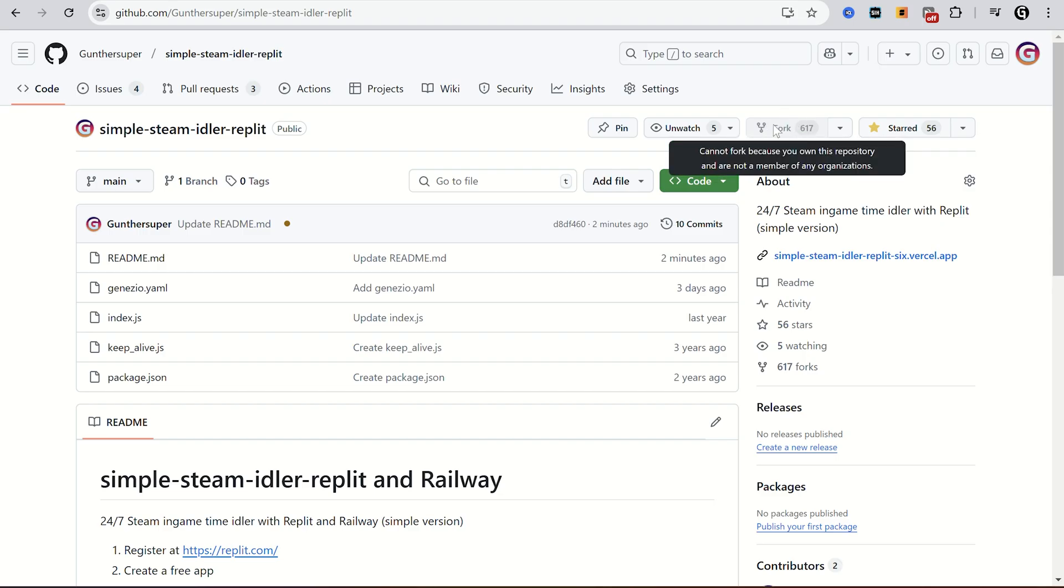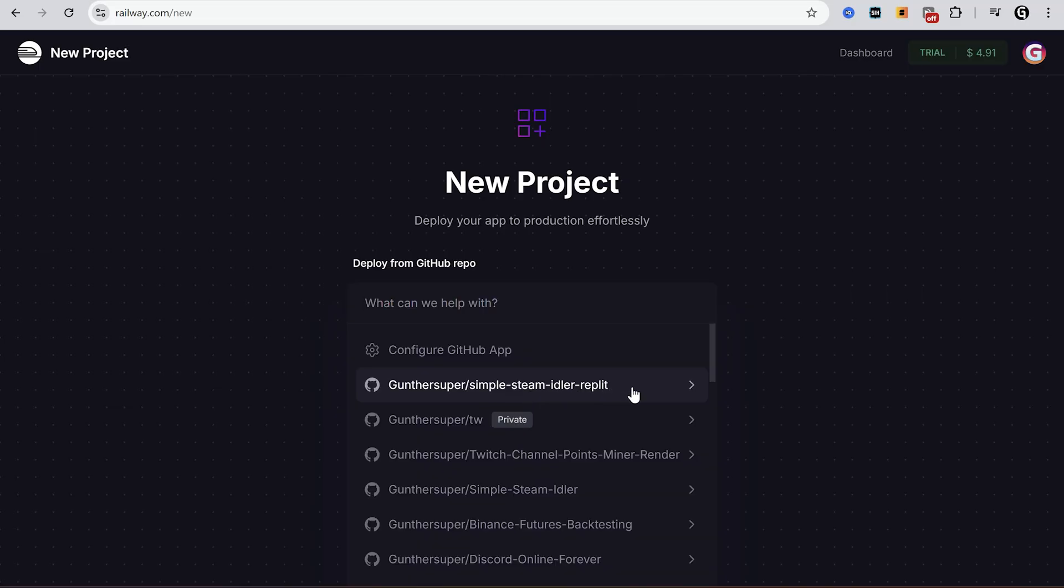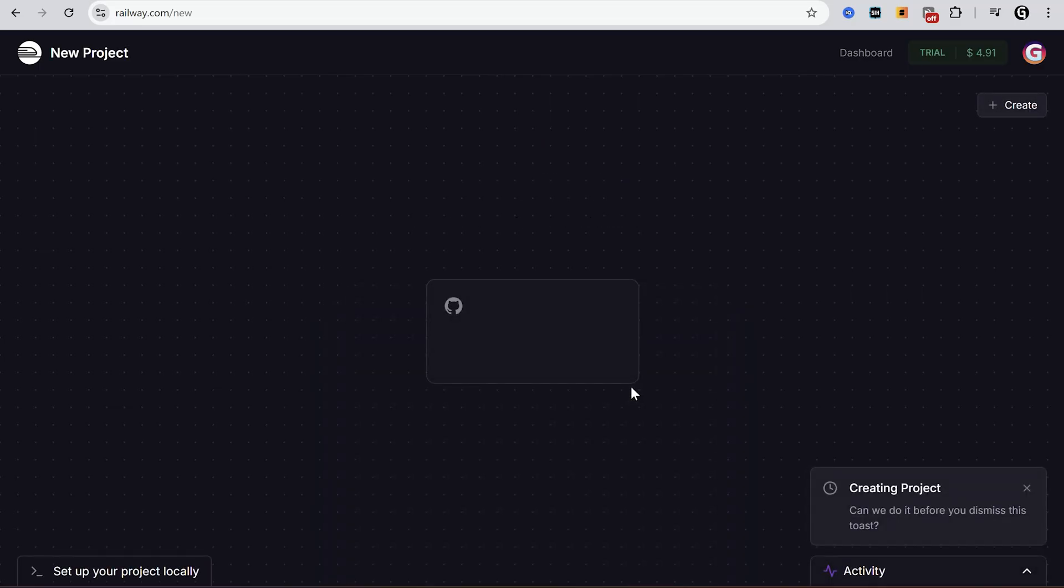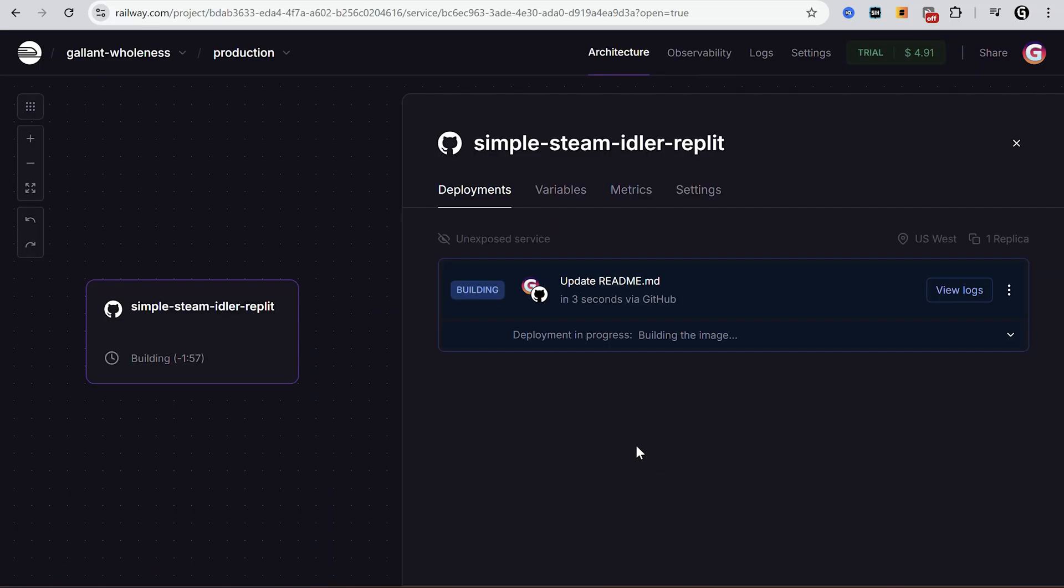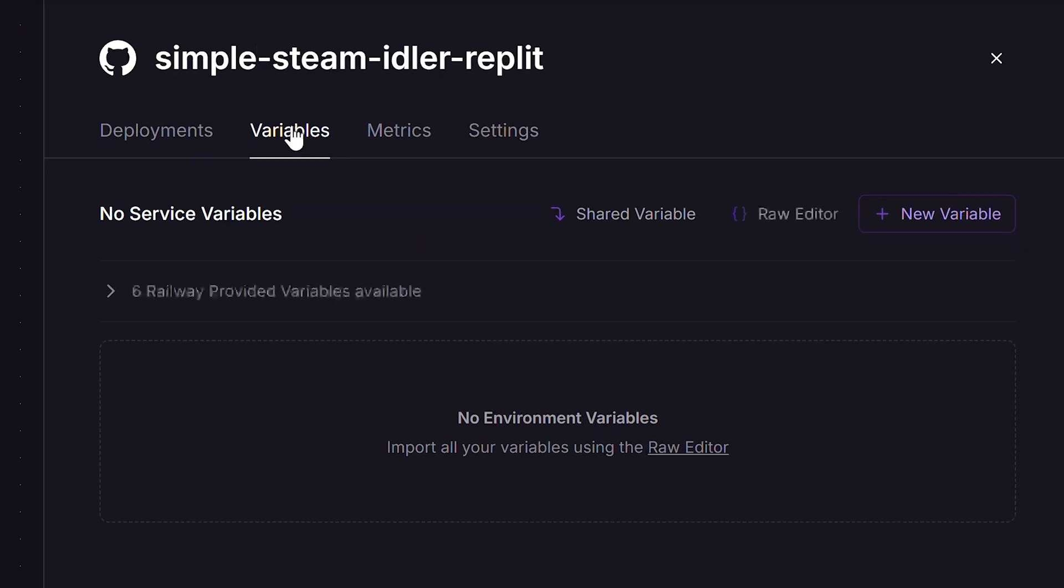After that choose the needed repo from your GitHub. If you don't have it, go to my repo page and fork it to your account. Okay select this repo. If it's Node.js you don't need to make any config, just add variables.